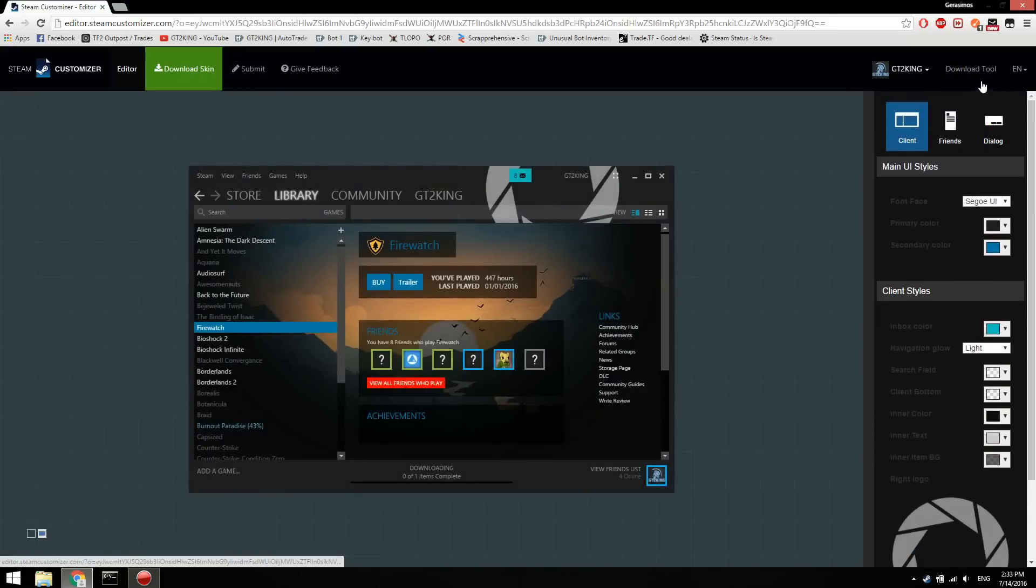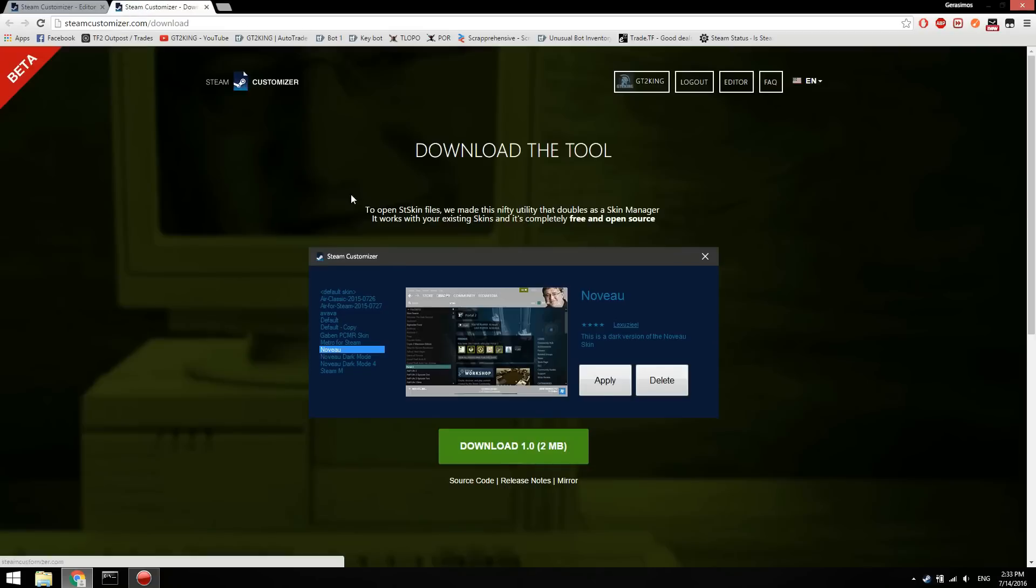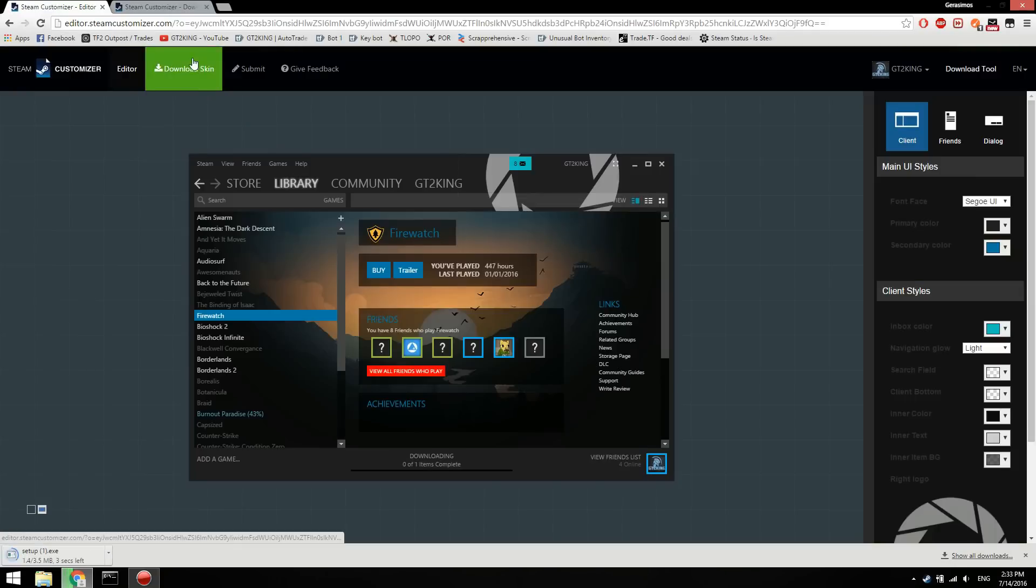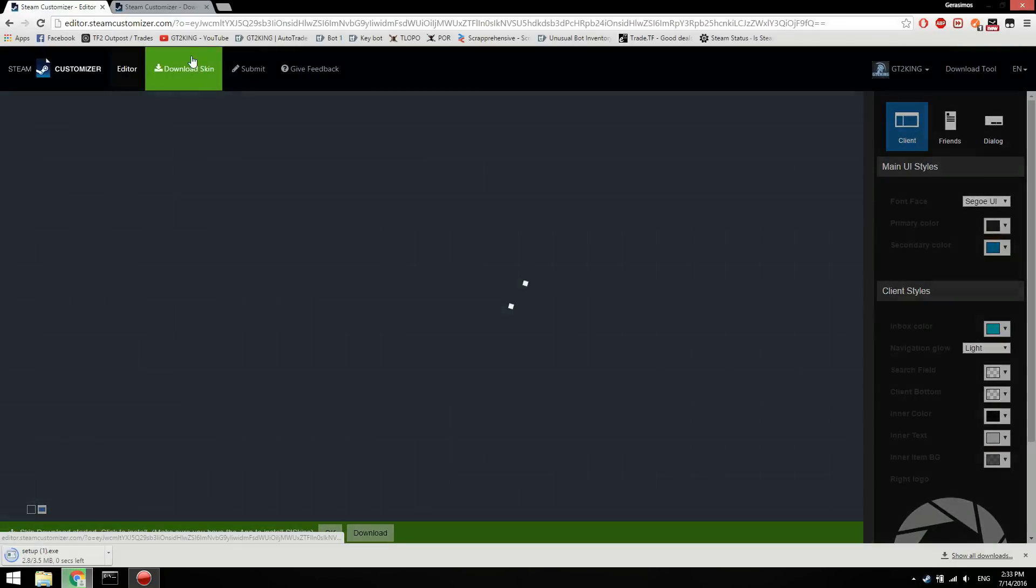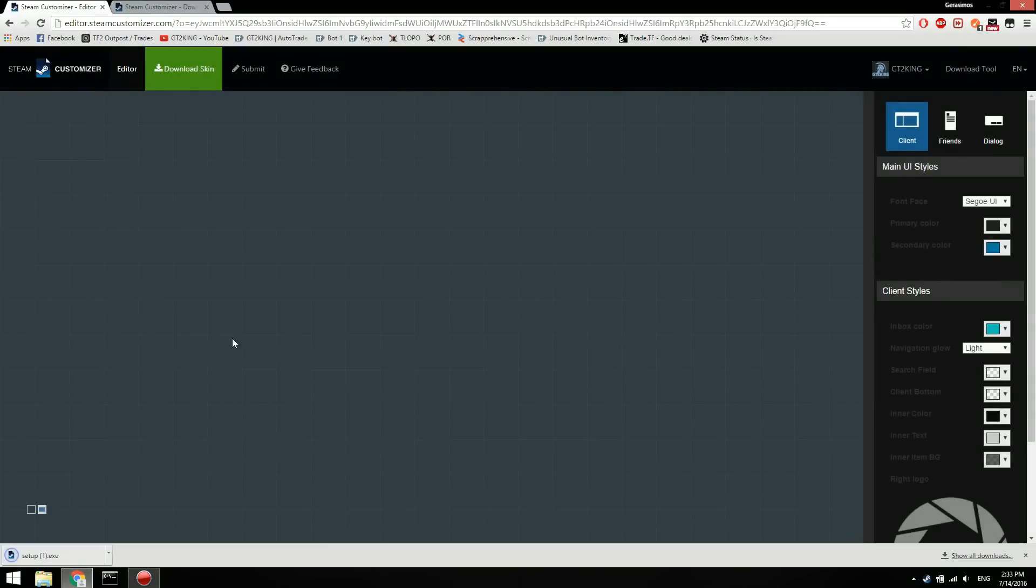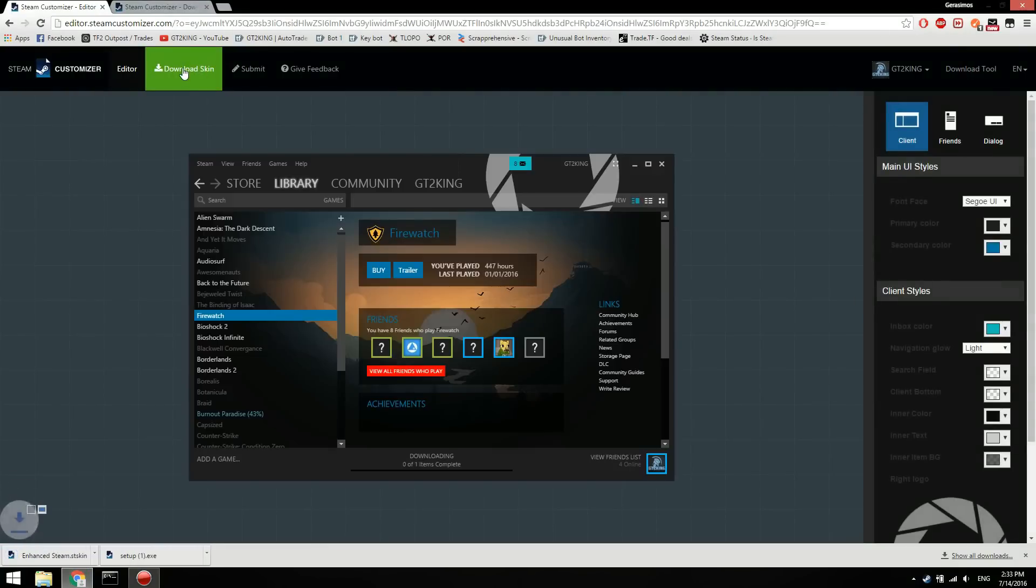And you want to download the tool. While that's downloading, you can go back, download skin. Okay. And it'll download your skin.